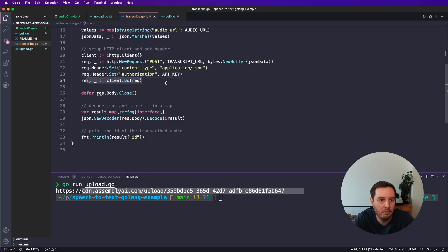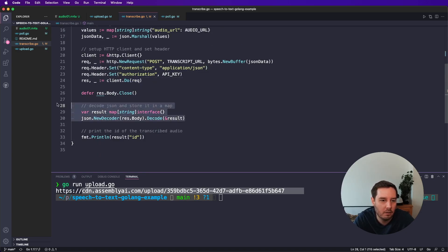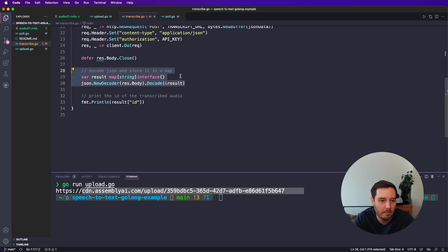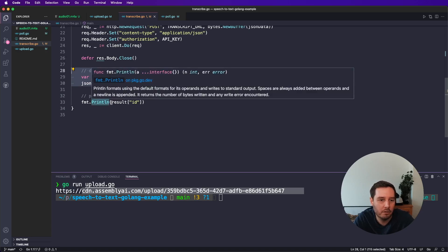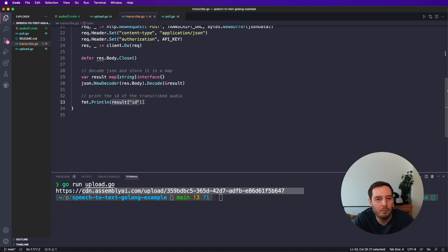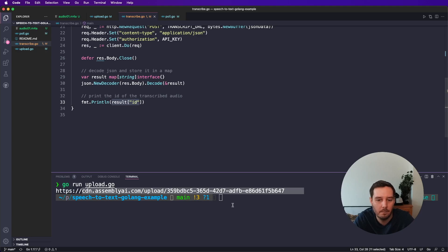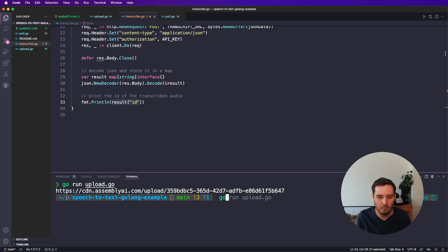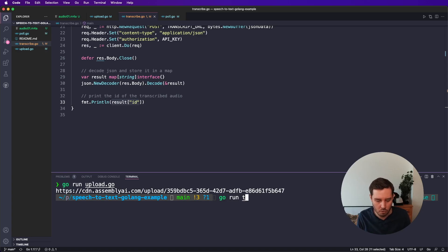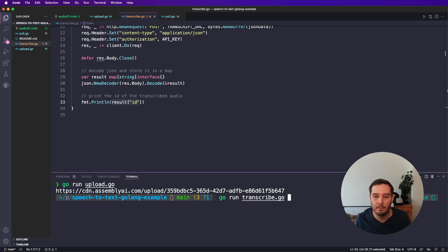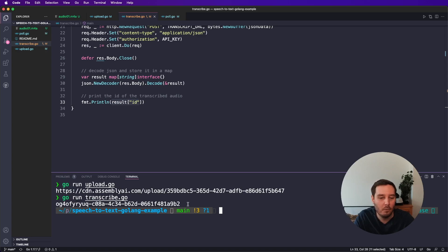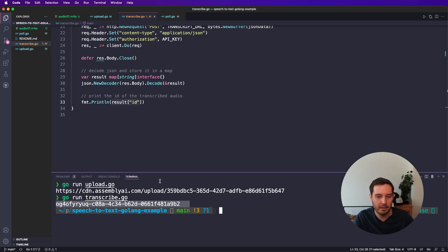And then we do the exact same thing. So we execute our request, and then we decode the JSON. And in this case, we want to access and print the ID of the transcribed audio. So let's run this. So let's say go run. And in this case, I call this transcribe.go. And now we have the transcription ID. So we can copy this and then use this for the final step.